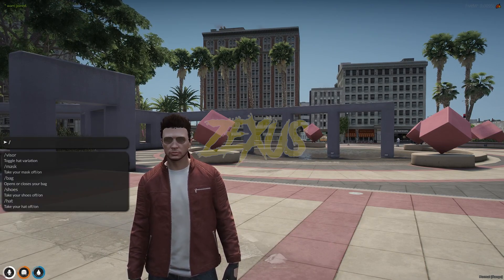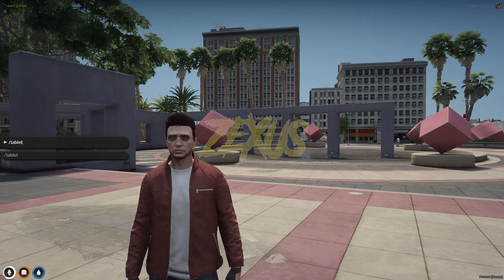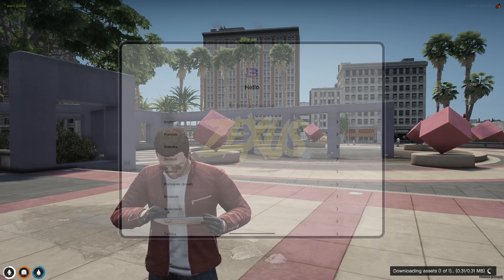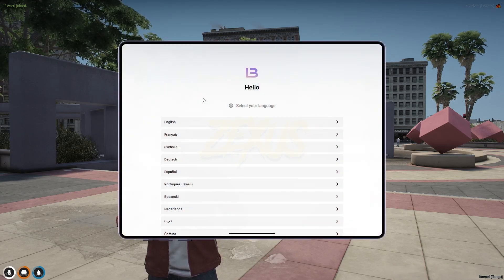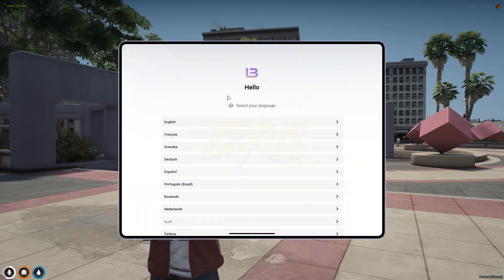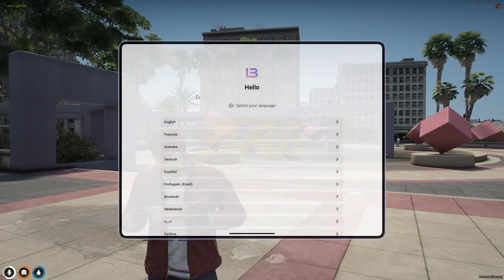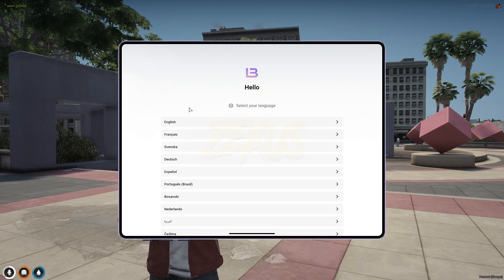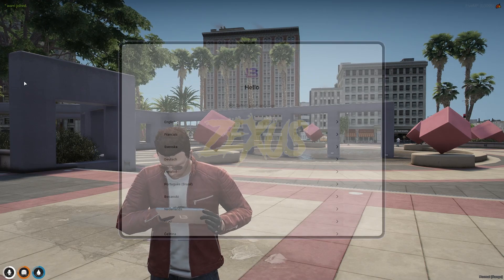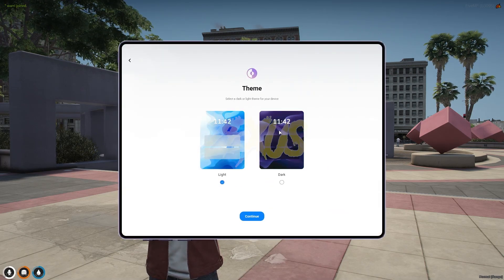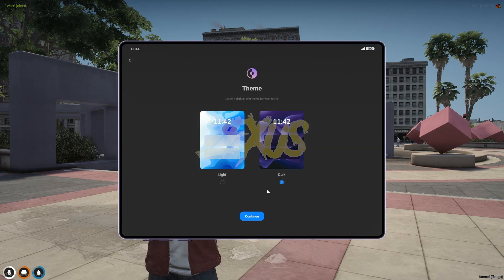So we are in the server now. Now let's open the tablet by the command of tablet. As you can see over here, this is the first interface of our tablet. When you point your cursor over here, then only you can see the tablet. So now let's set up the tablet. I'll be selecting the dark mode.